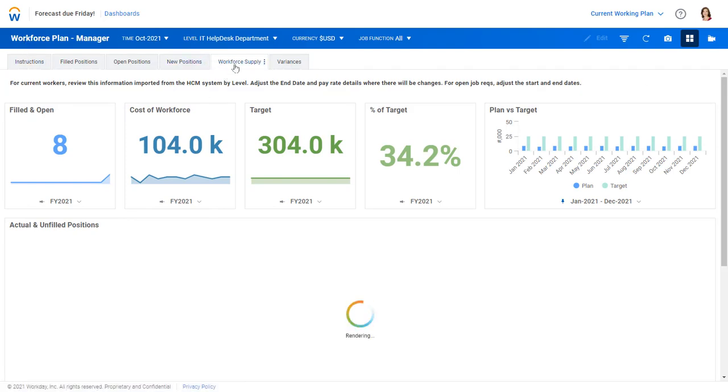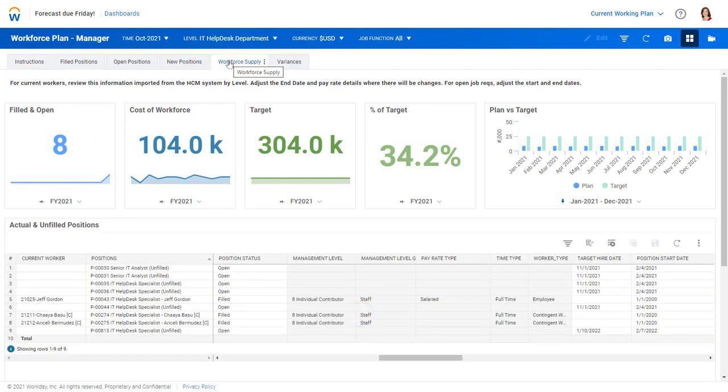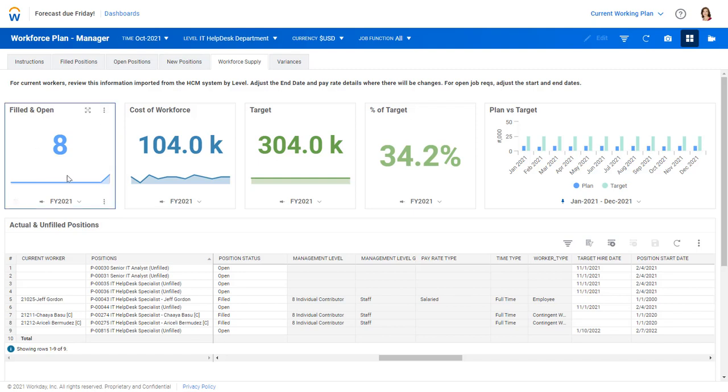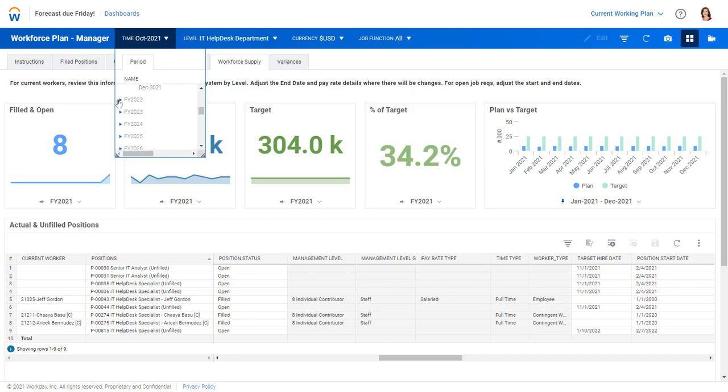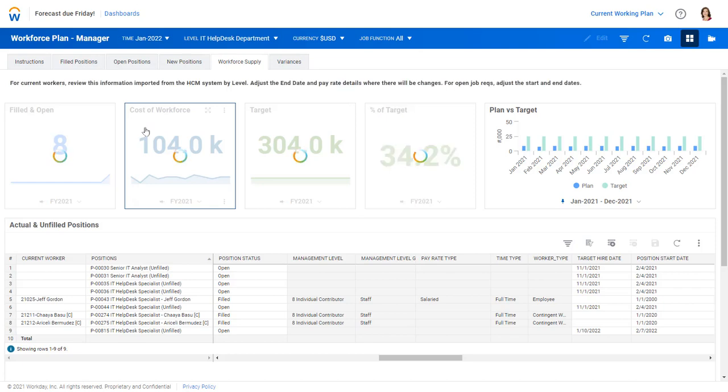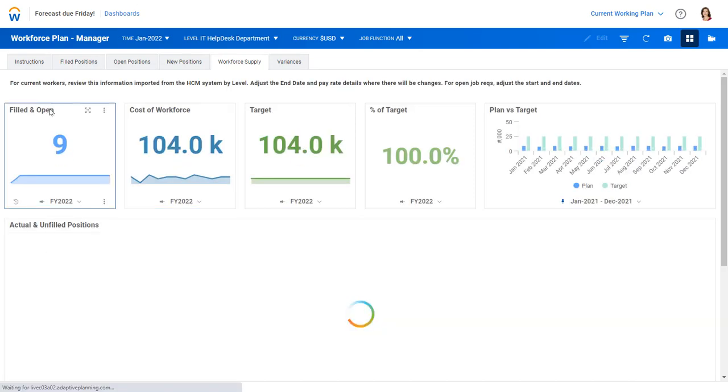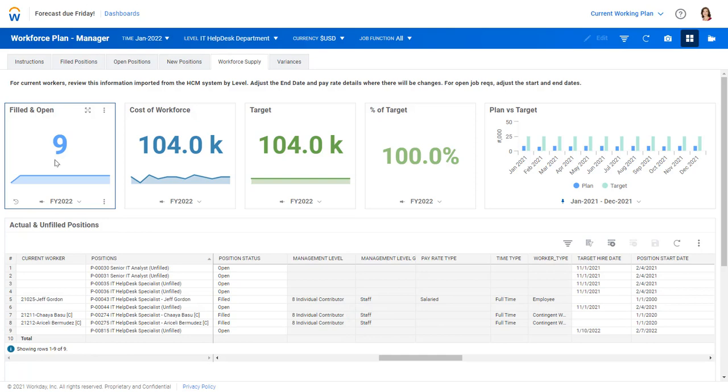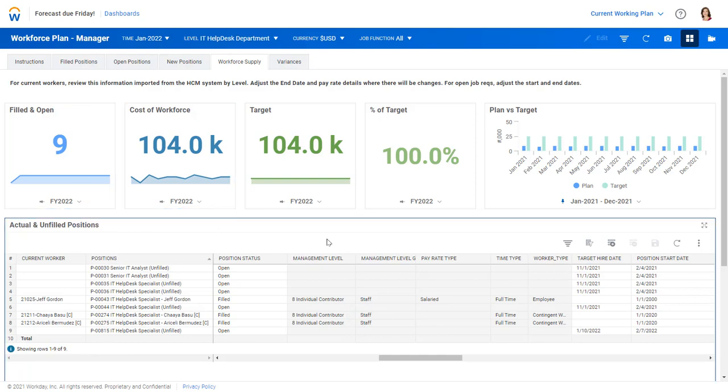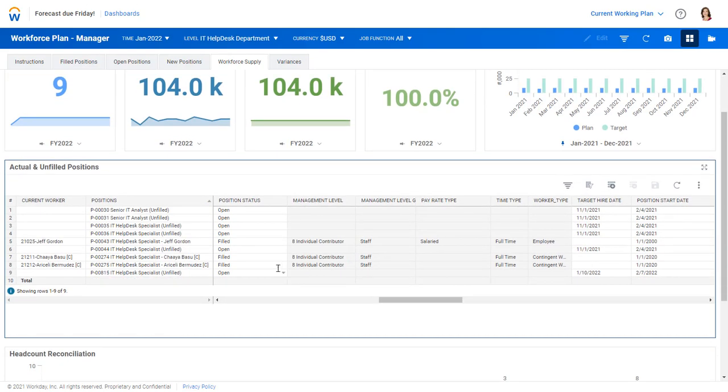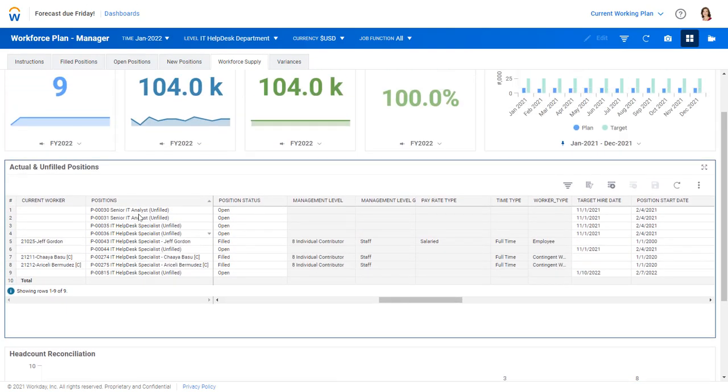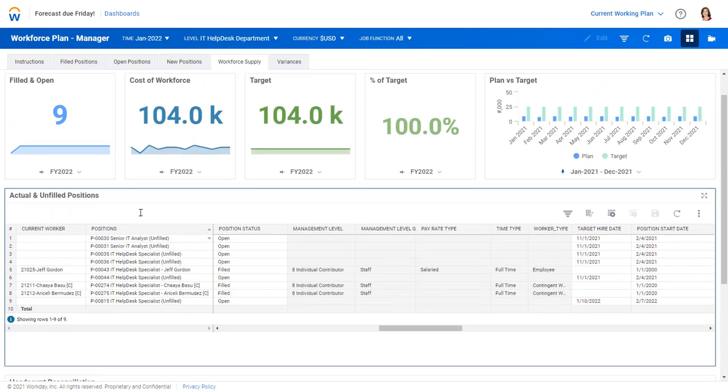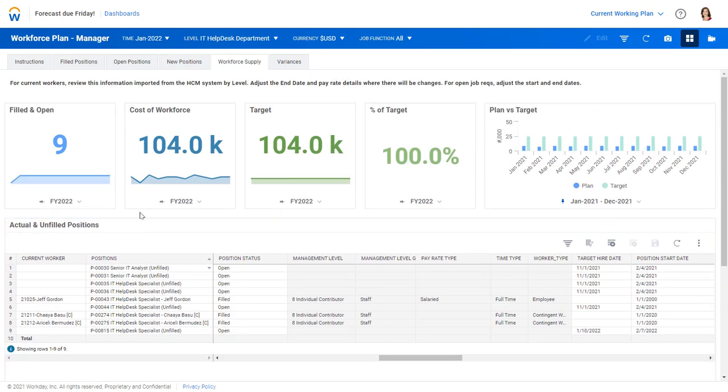So here we're back at the Workforce Supply tab. We have eight records here only because we're still in fiscal 21. But if I were to navigate this to January 22, we have nine because of that new hire started later in the year. And we have that record 815 here. So we've tied that to our role. And now we have that unique identifier throughout the system.